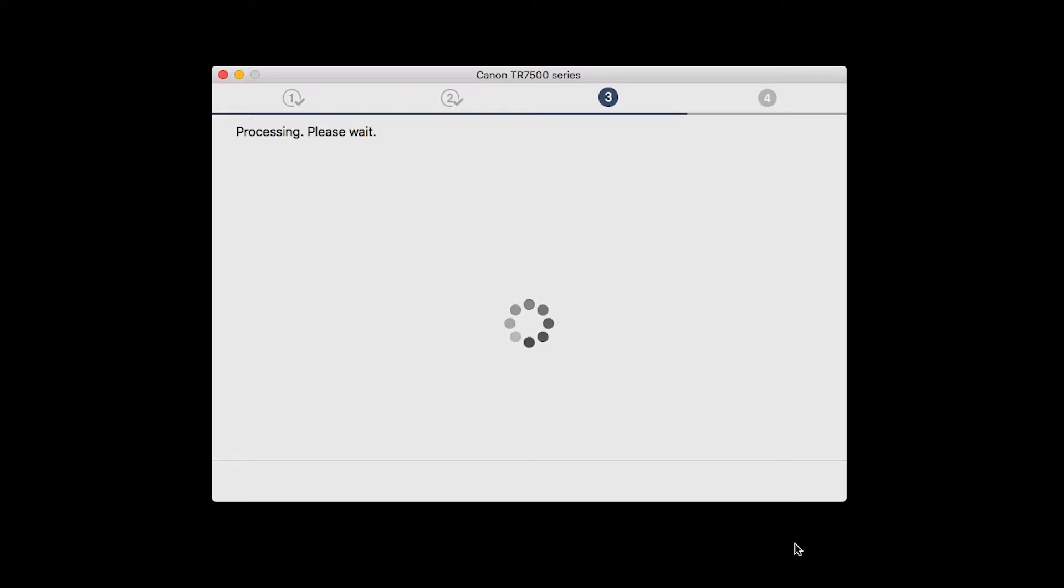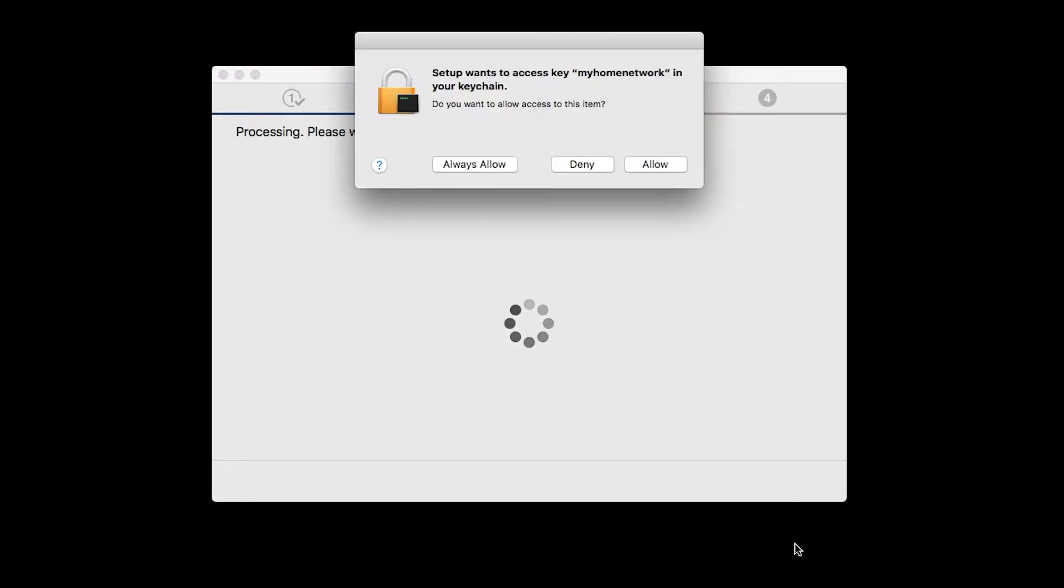A box will appear asking for access to the Wi-Fi password in your keychain. If you didn't save your password to your keychain, you'll need to enter it to continue. Click Allow to proceed.